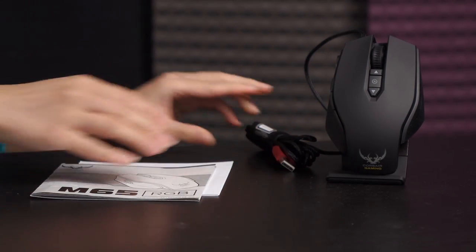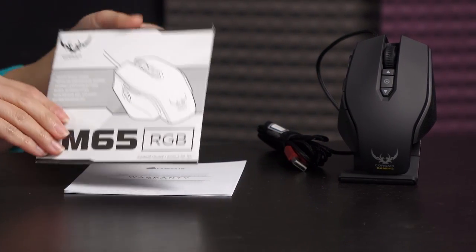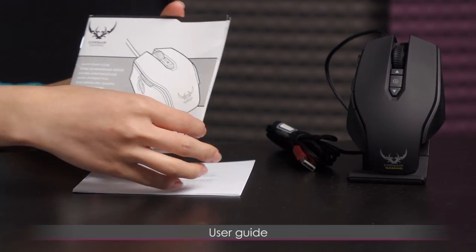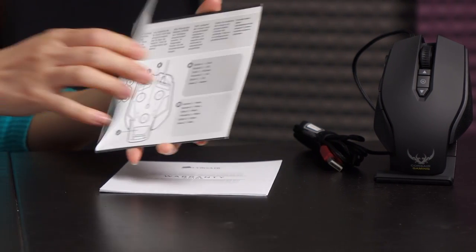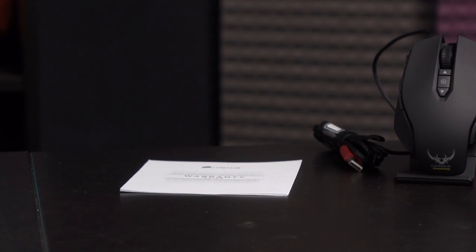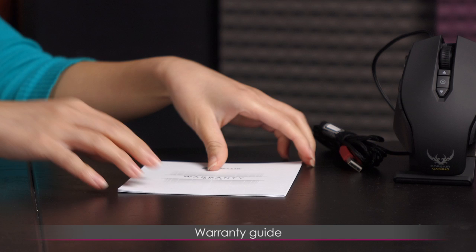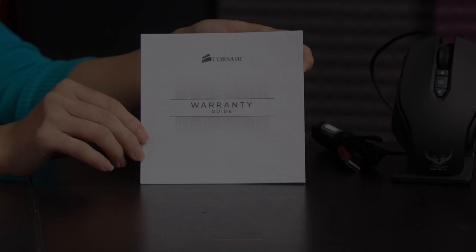Now let's move on to the documentation. You get a user guide of course and tells you what the buttons are on default but of course they are all programmable. And you also get a warranty guide.